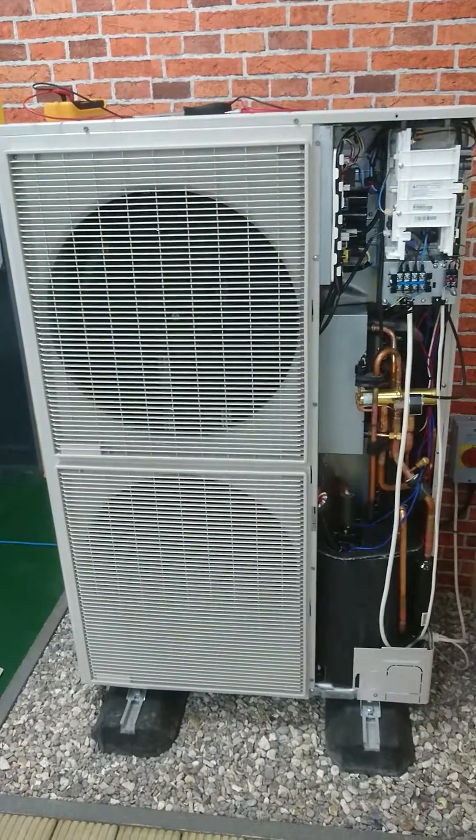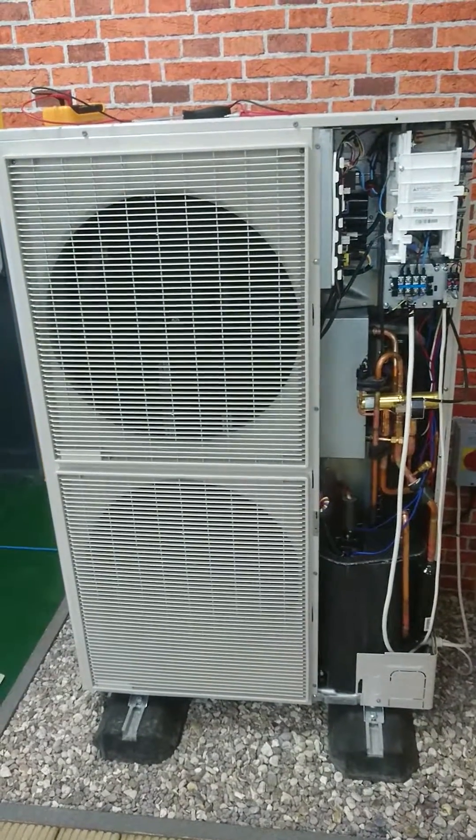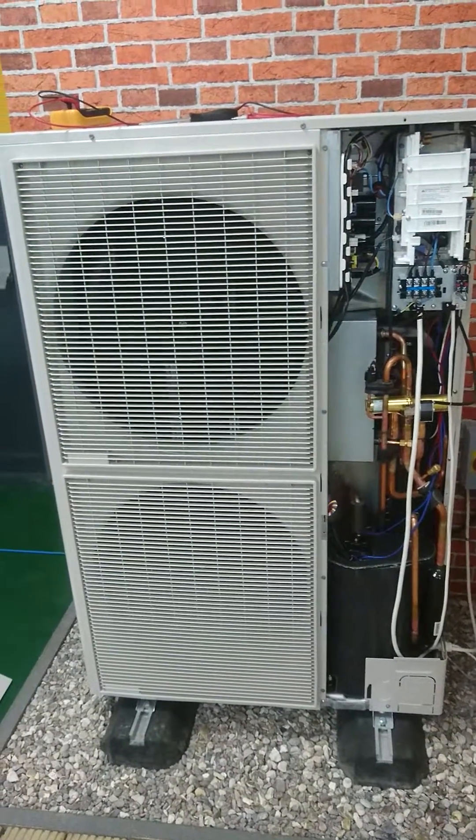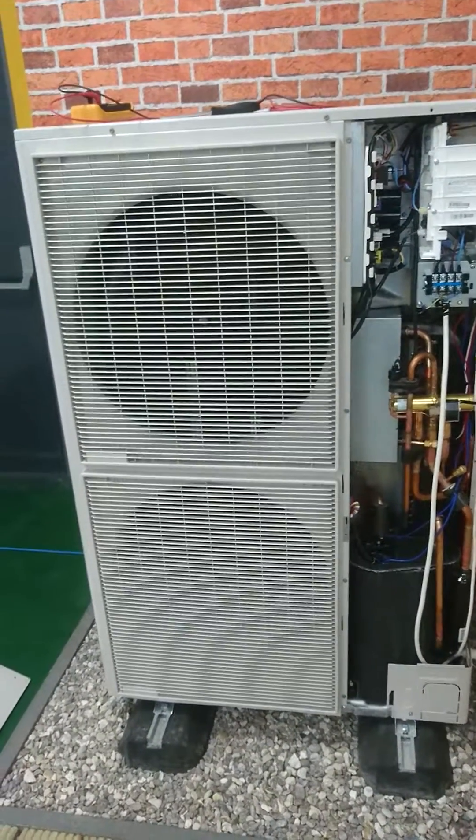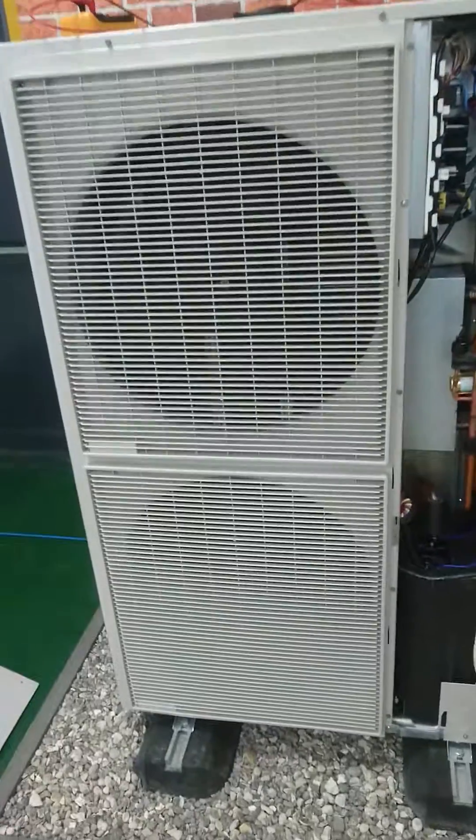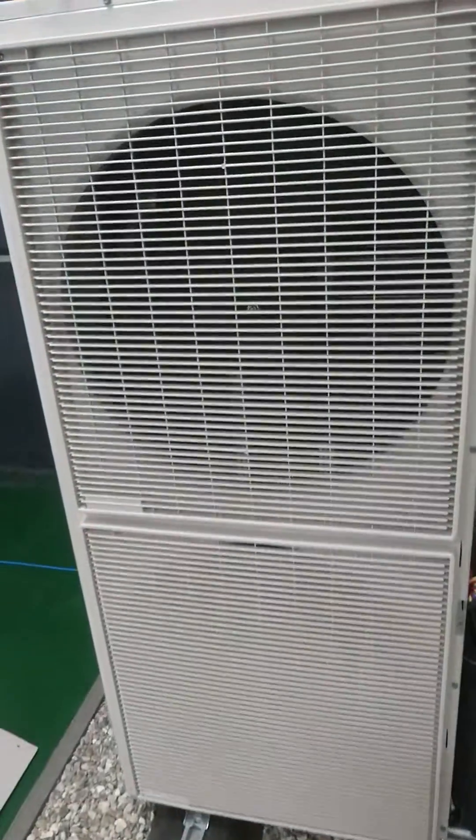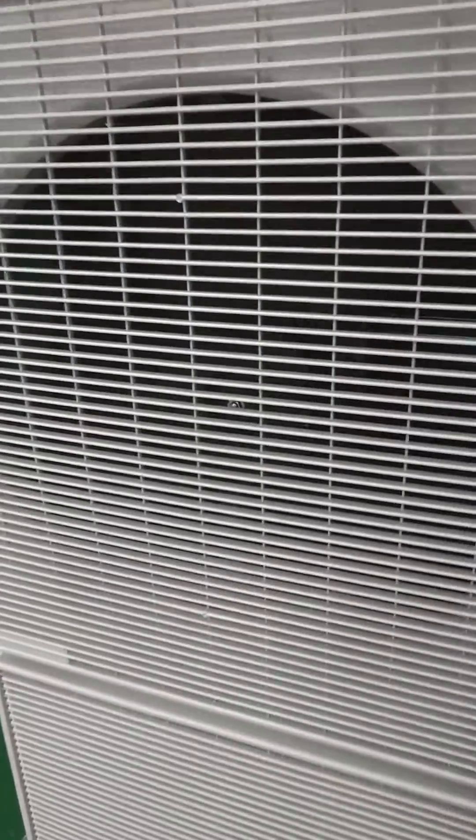In this video, I want to show you fault code E475, which if you look very carefully, you can see that the top fan motor is not running, while the bottom one is.